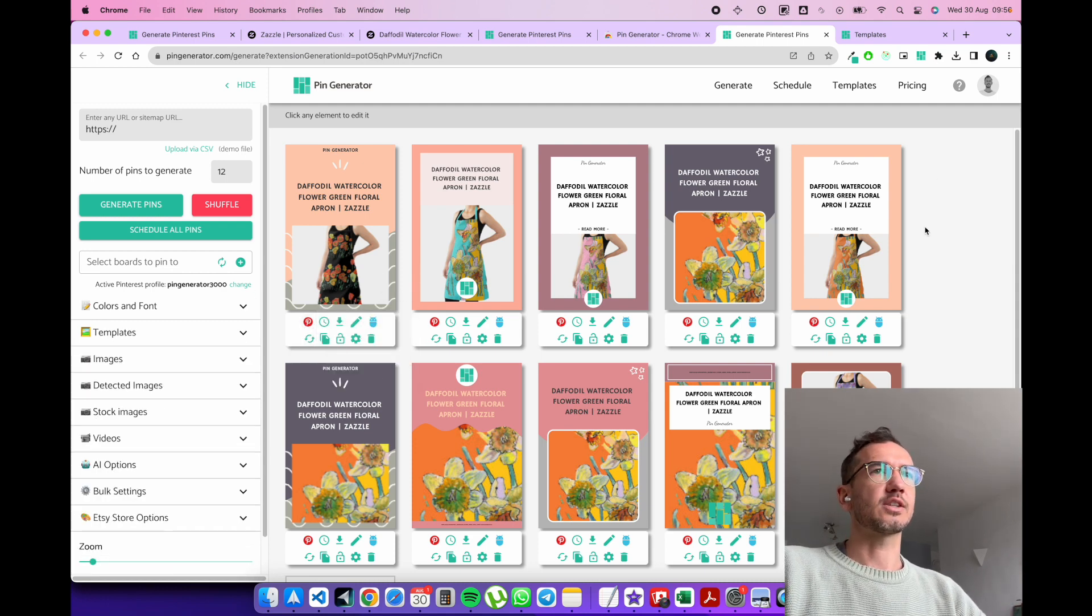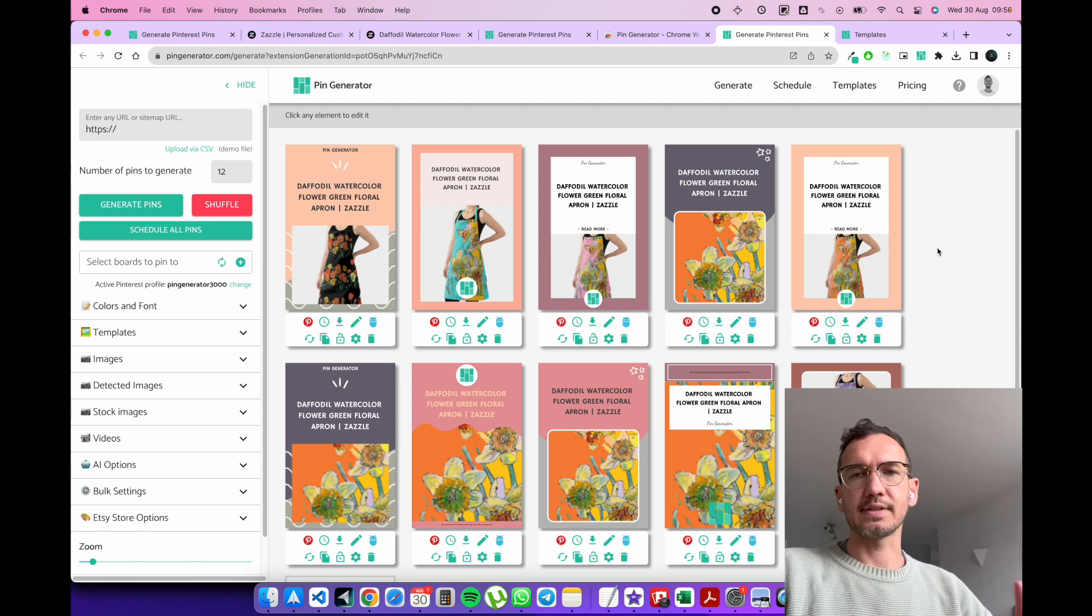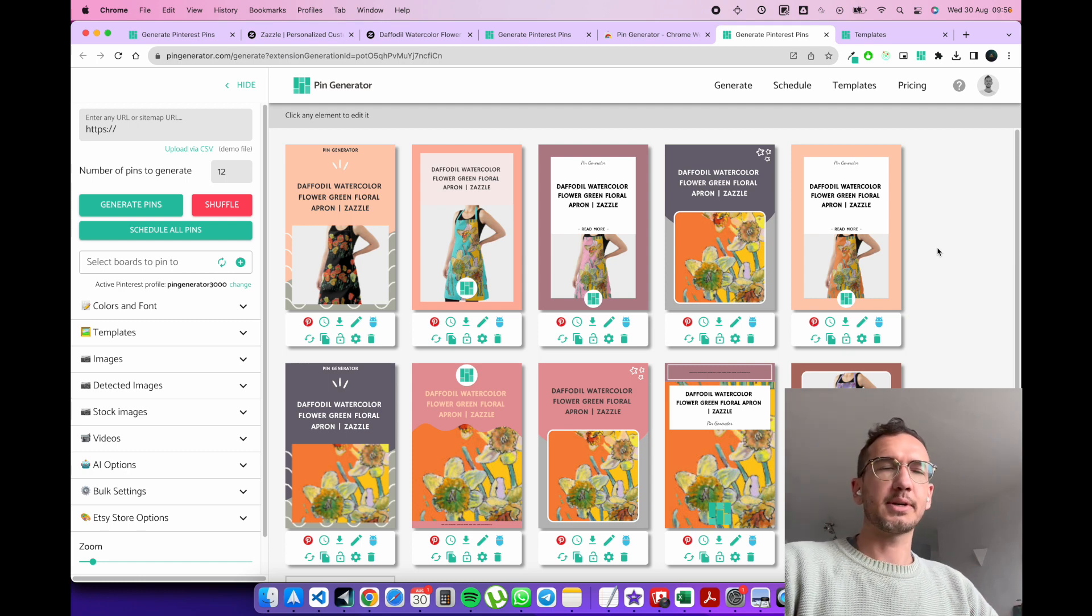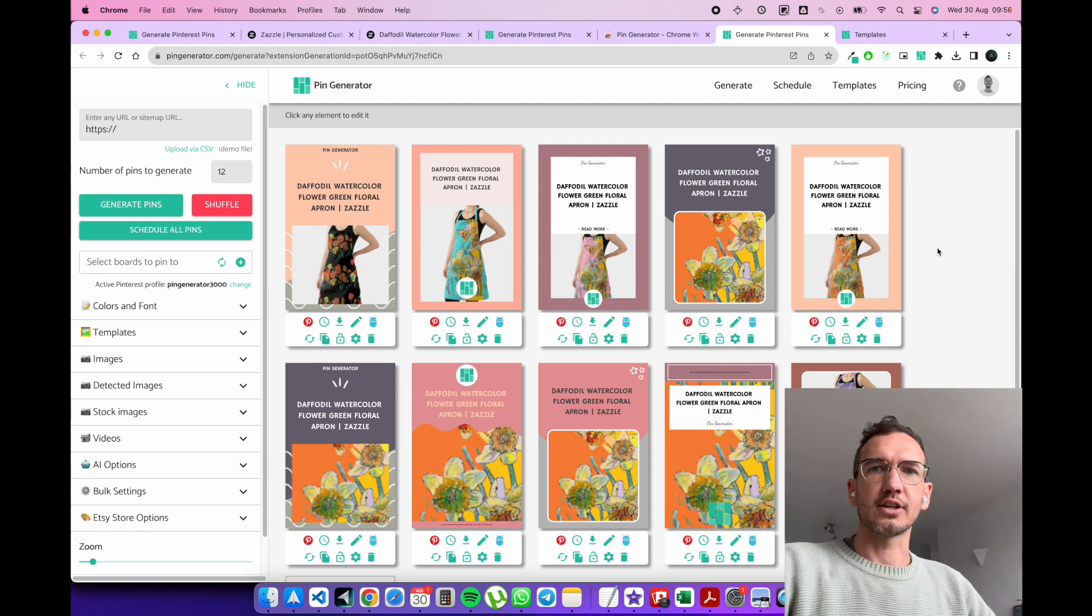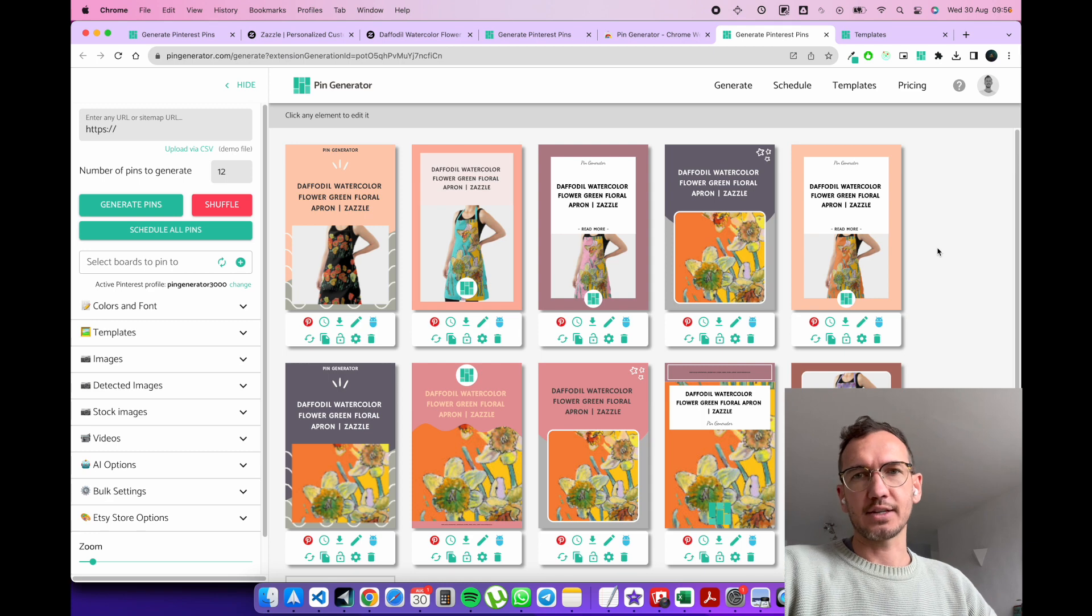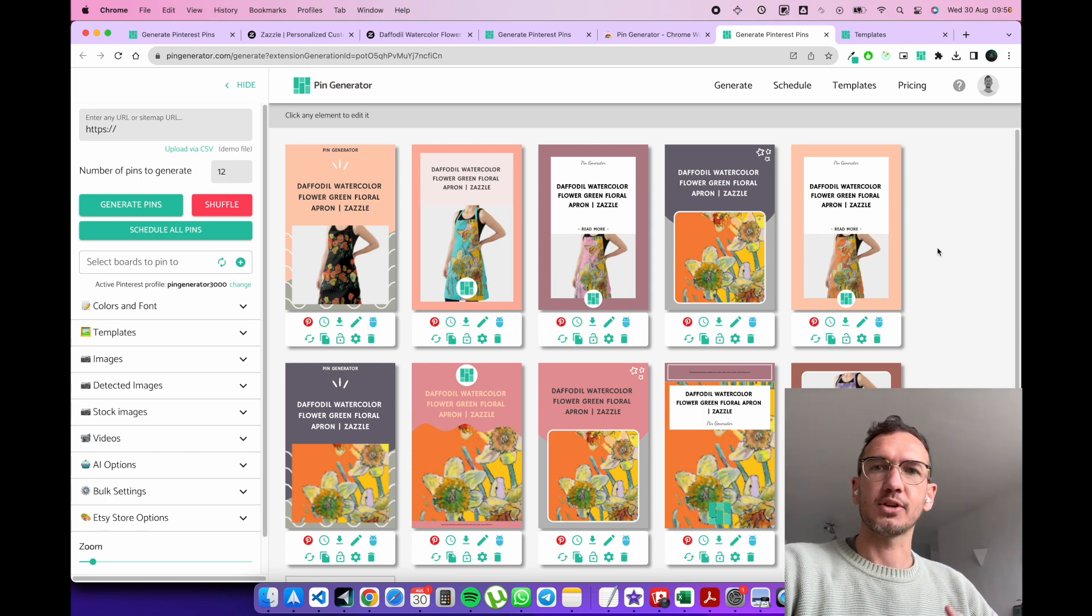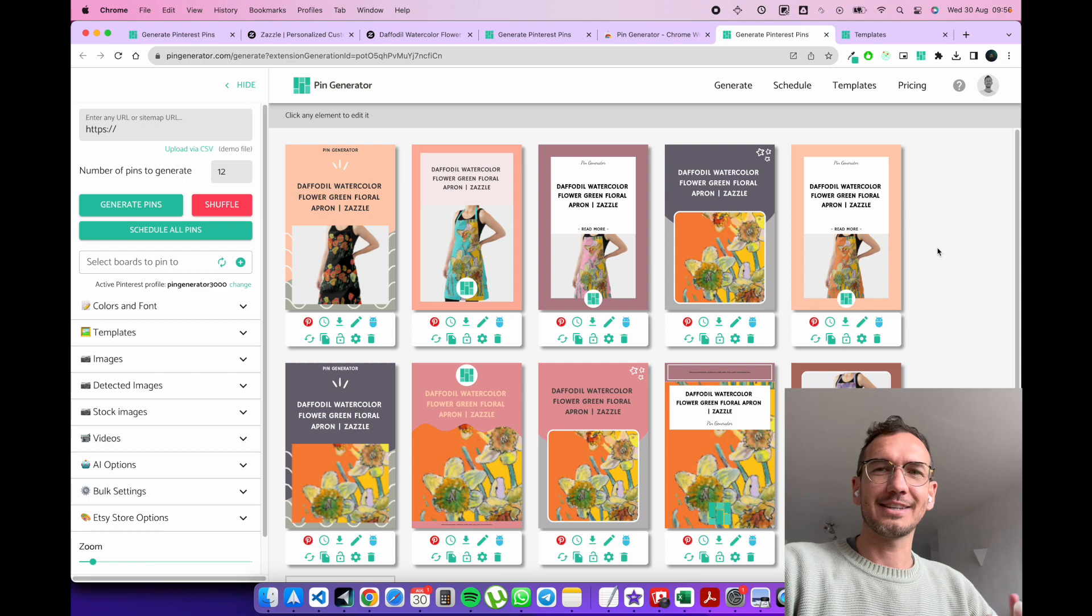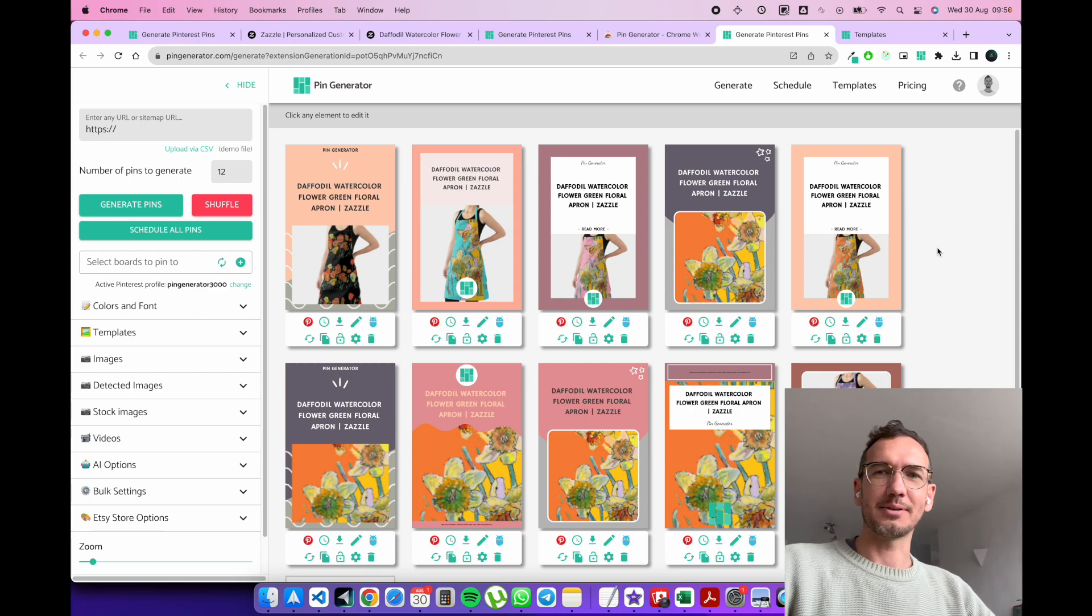And yeah, nice and quick and easy. And this way you can start advertising your Zazzle products on Pinterest as fast as possible and start getting some nice traffic through to your Zazzle store to drive some more sales. So I hope that helps you guys and see you the next time.